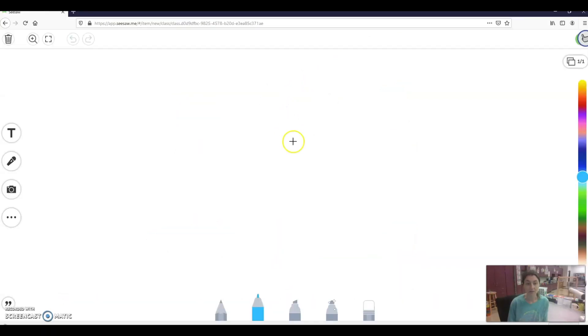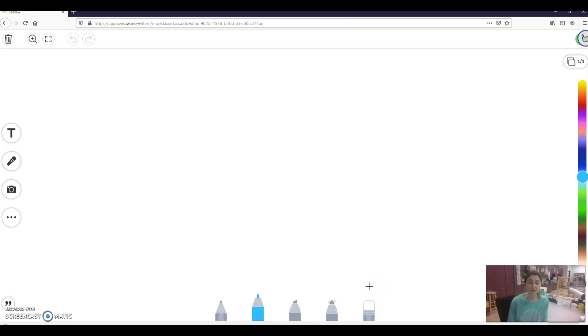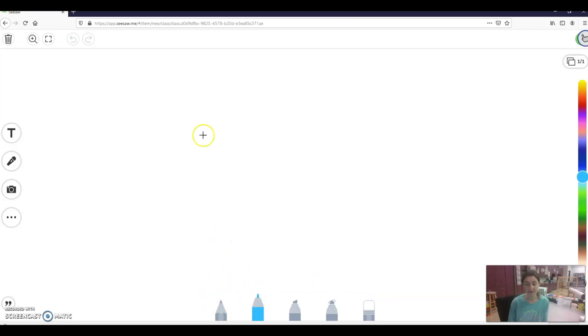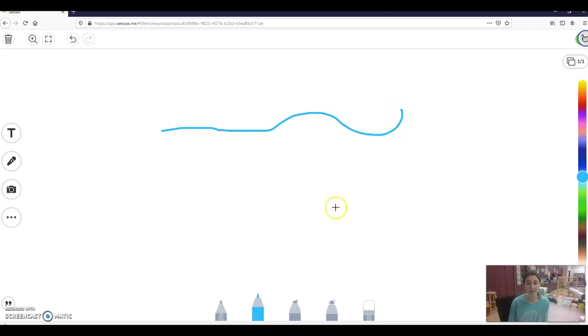So once I click into Drawing, I have some different tools here. Now some of the classes here at Parkview have already gone over how to do drawing. So this might be a review for you. If you haven't learned how to go over drawings, I'm going to go through all the tools now. So it automatically defaults to Marker and it is currently light blue. I'm on the computer, so I'm going to click my mouse down and hold it down to draw. If you're on an iPad or a tablet, you can just use your finger to draw.